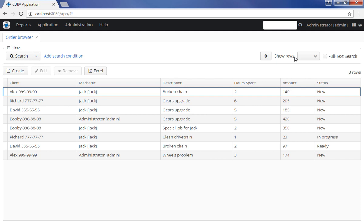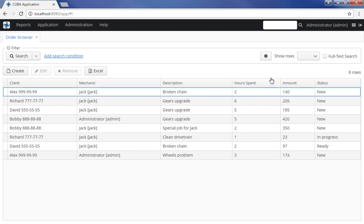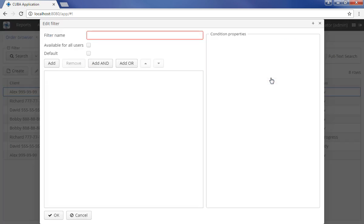Ad hoc filters can be edited and saved for further use. To edit a filter, click the Filters Settings button and click Edit. The editor window enables advanced configuration of the filter. Let us set the name of the filter.